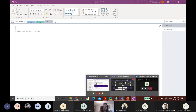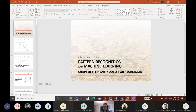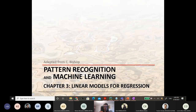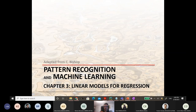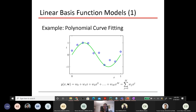If you have any questions, if everything is okay — no questions or problems — then we can start today's lecture. We're going to talk about linear regression models. We have already seen in the introduction to machine learning, or statistical learning, what the linear regression model is. Now we're going to extend it.